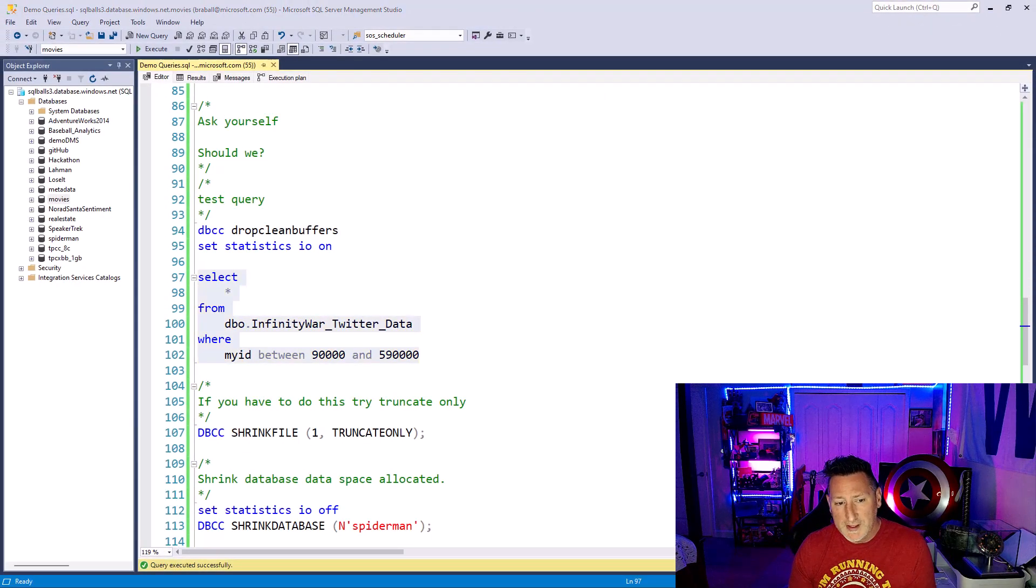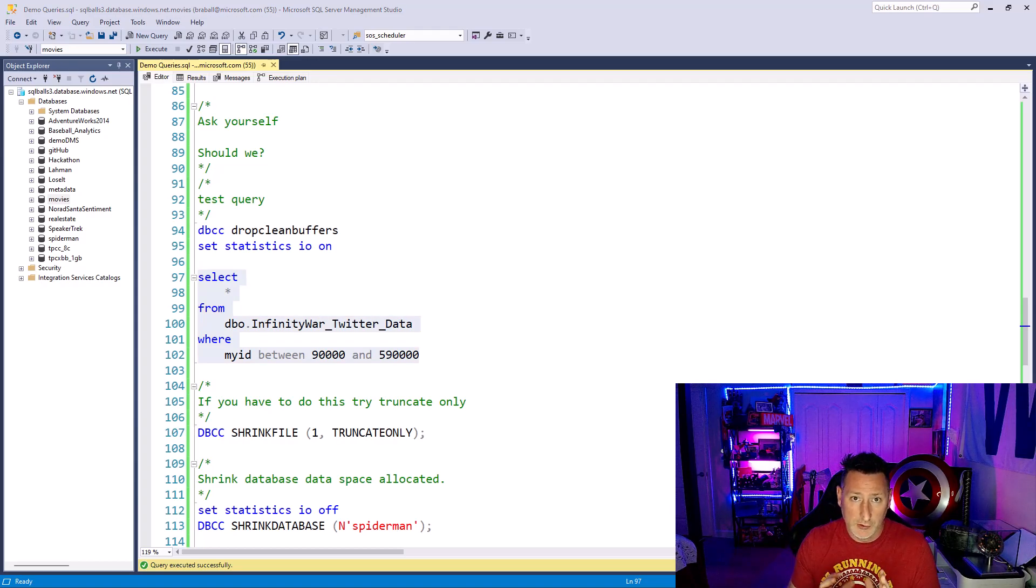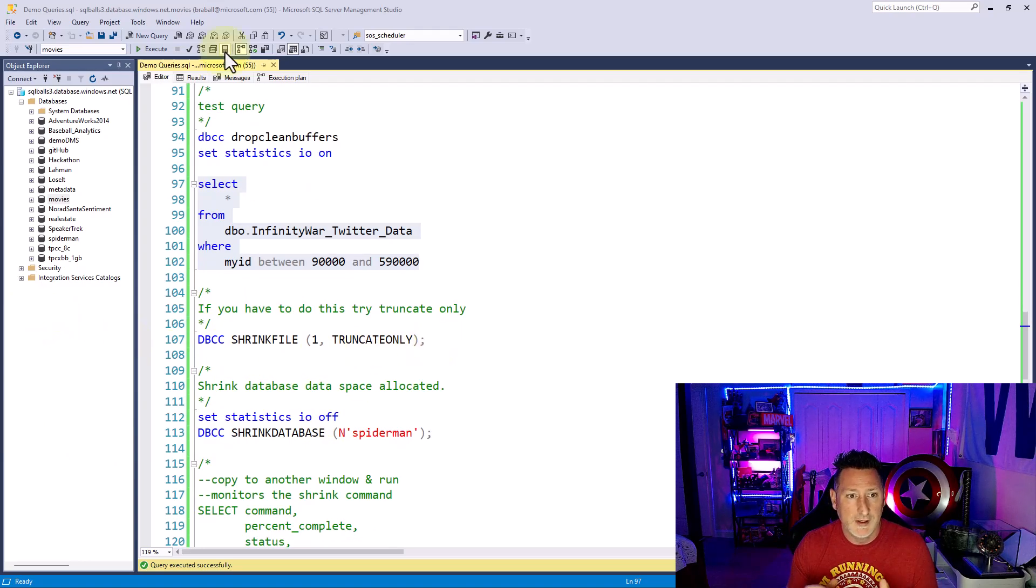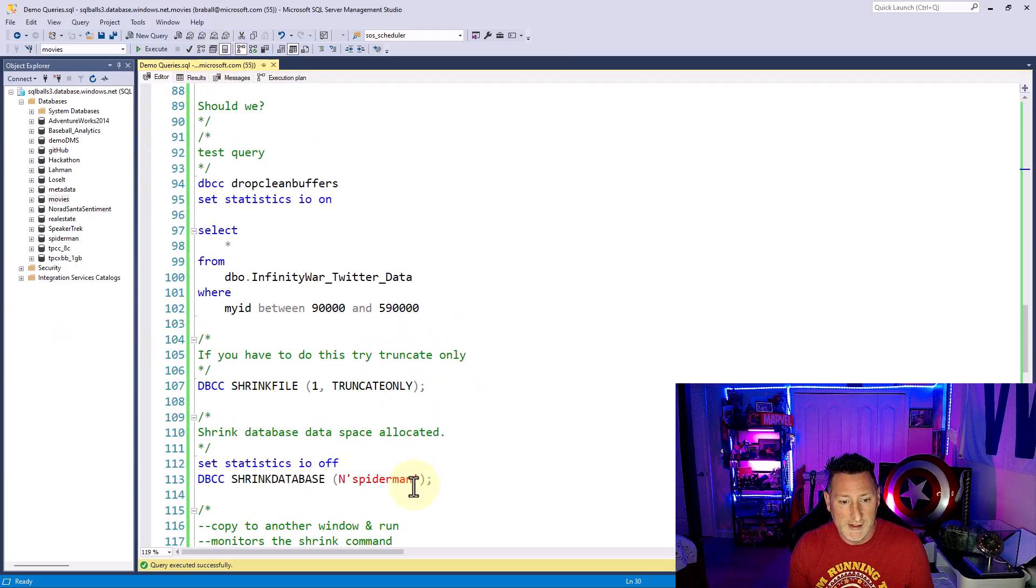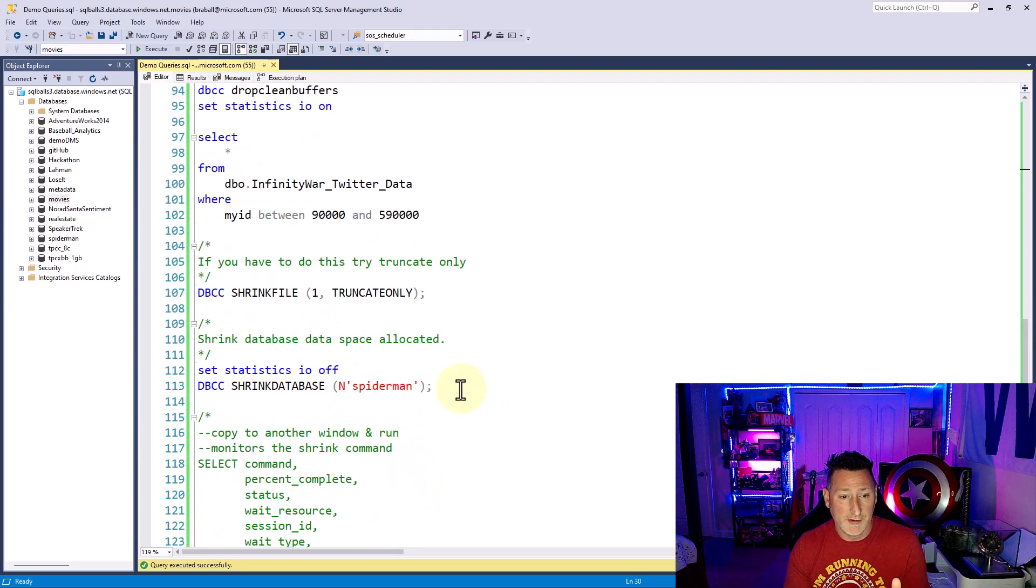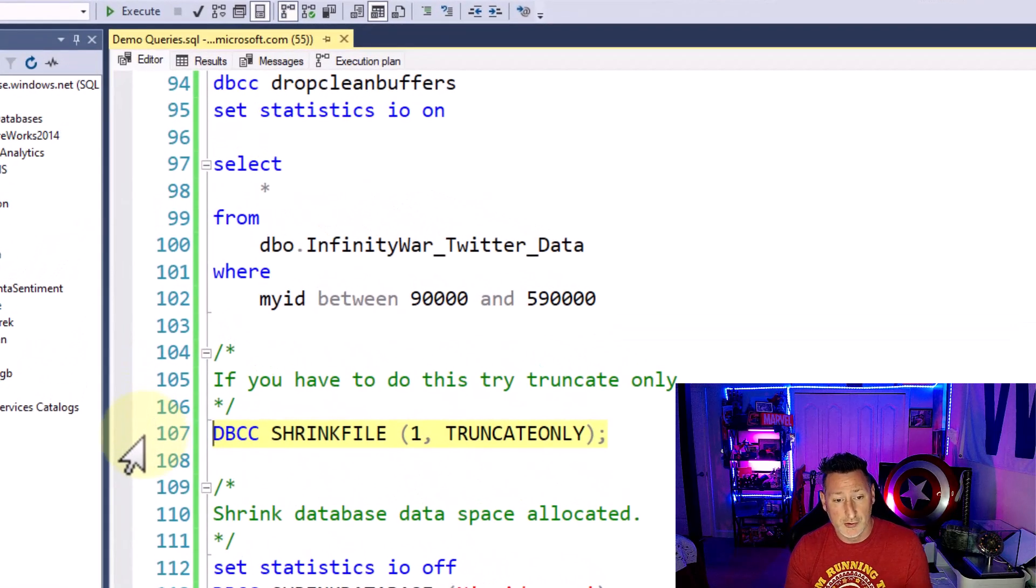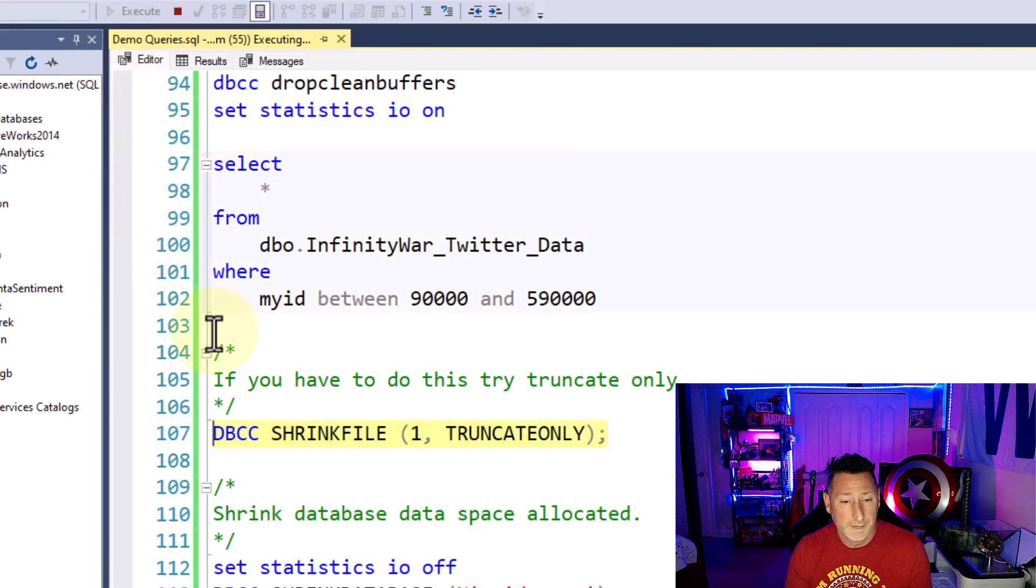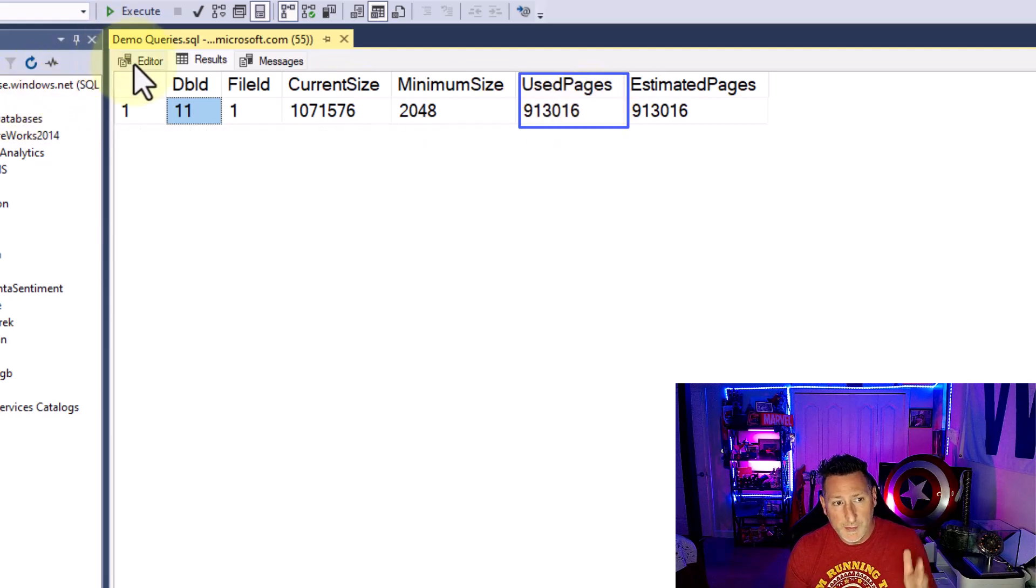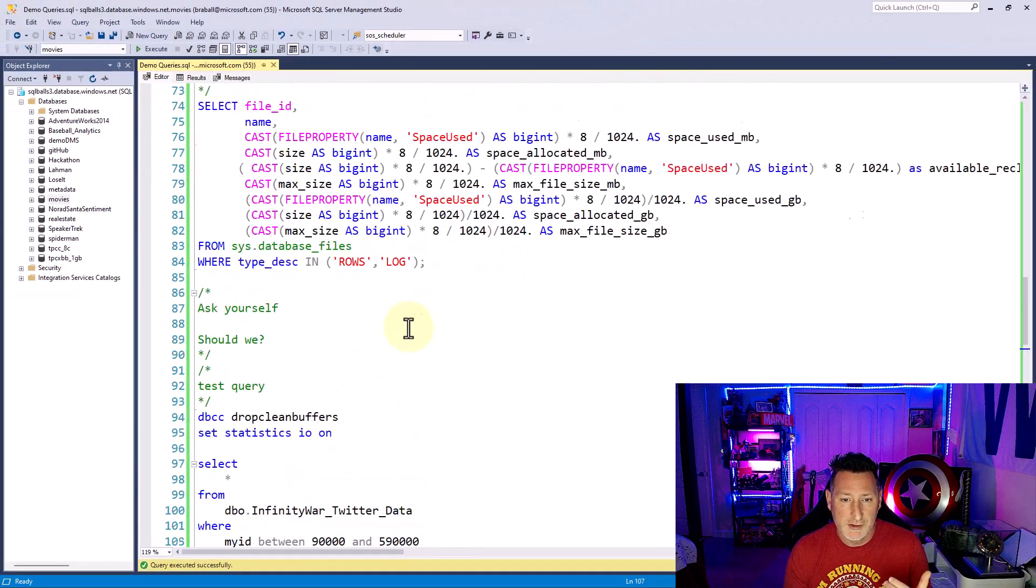Now, if you really need to do a shrink, the first thing I want you to consider is a truncate-only shrink. The truncate-only will remove all the extra white space that you have at the end of the database that is not used. It's not going to do a massive shrink, but it will do a shrink without having to reorganize any of the physical data that you have. So the first thing I want you to try and do is to try and do a truncate-only, and then we're going to do a shrink database. So we're going to execute the truncate-only. The truncate-only will run pretty quickly. Let's go back to our query, though, and let's see how much space we actually saved.